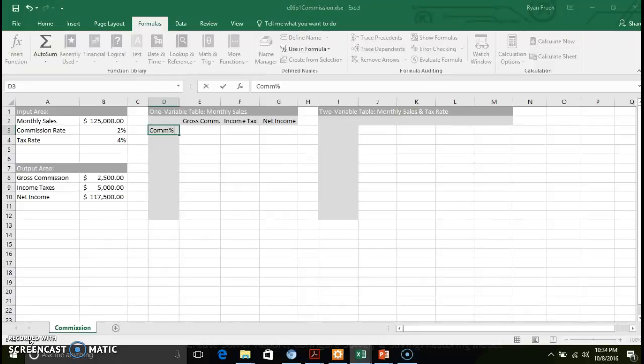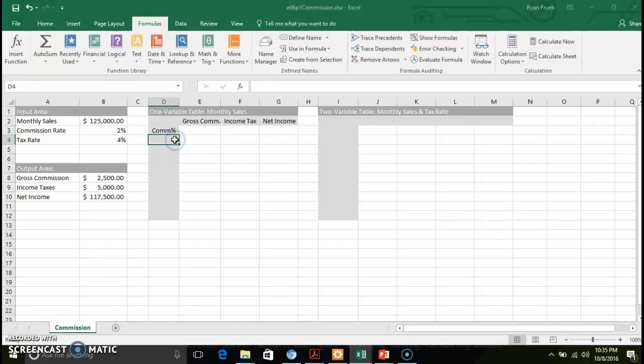One and two variable tables give you a glimpse of what would happen if you changed those values. We're going to be working with substitution values — values that replace another variable or original input value — to give you that impact analysis showing what a given change does to your results.